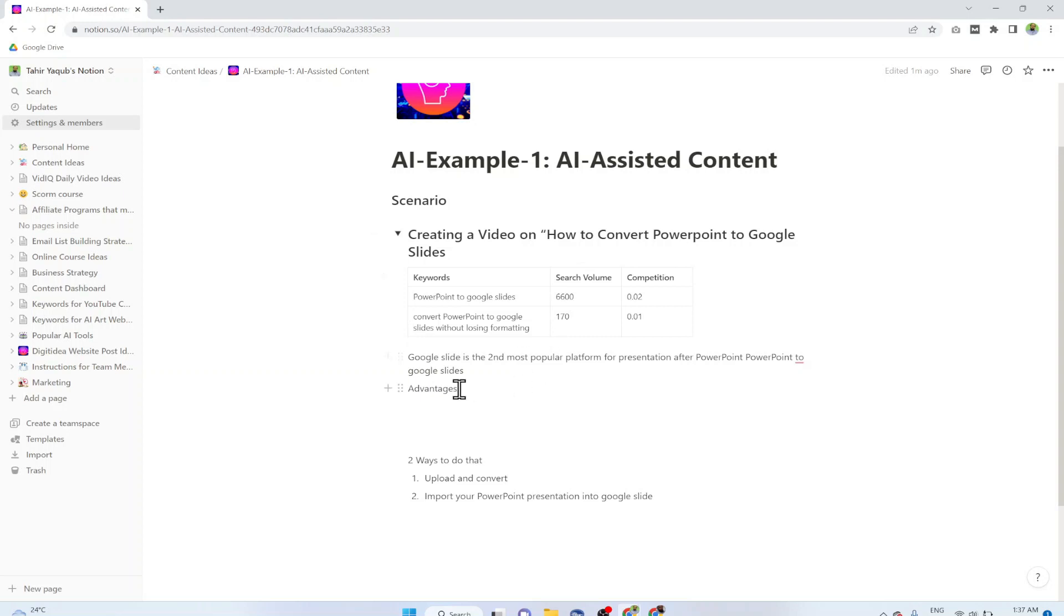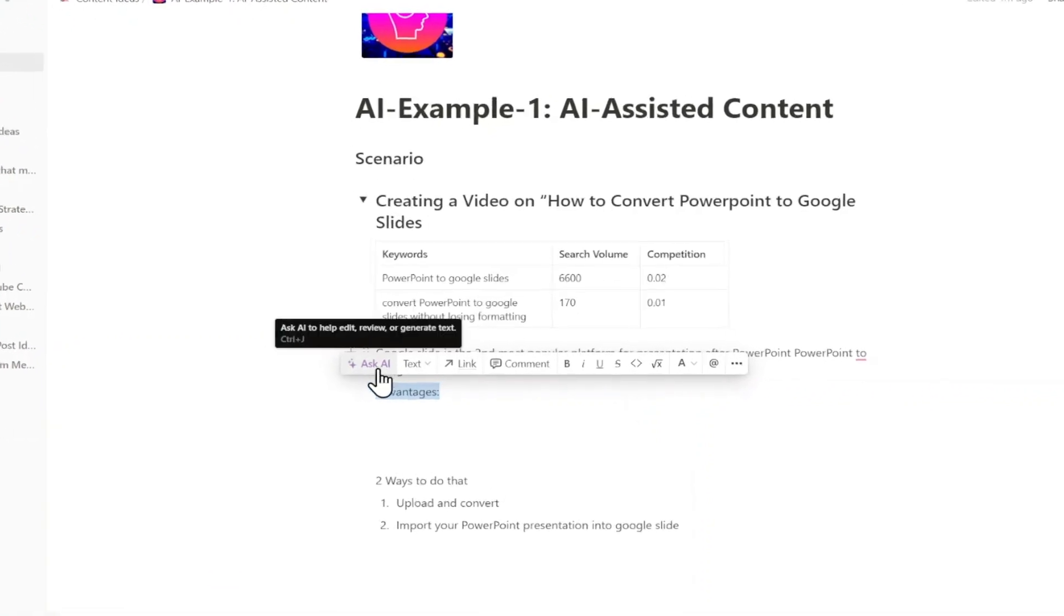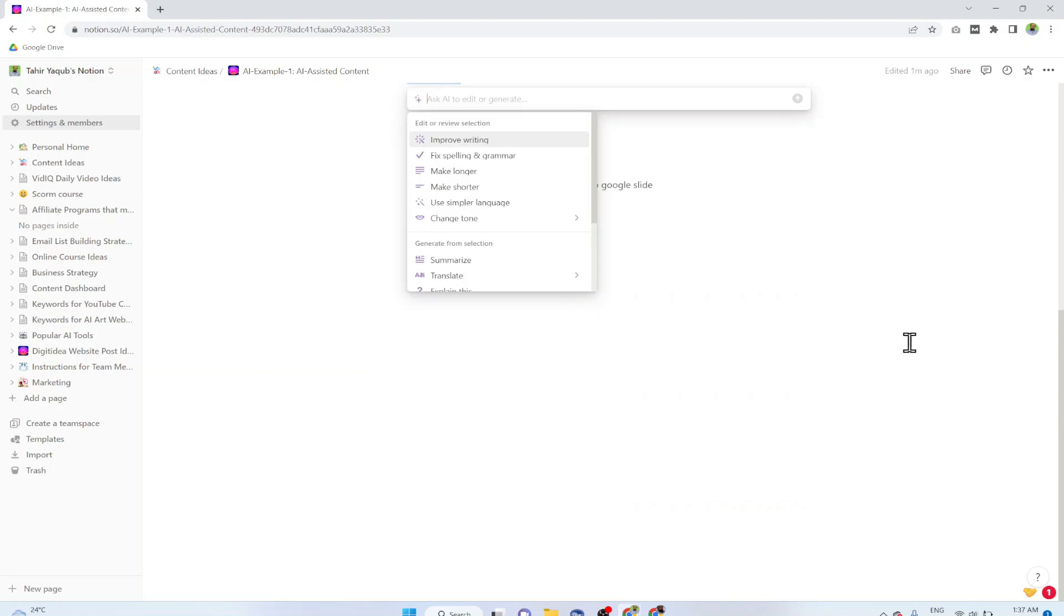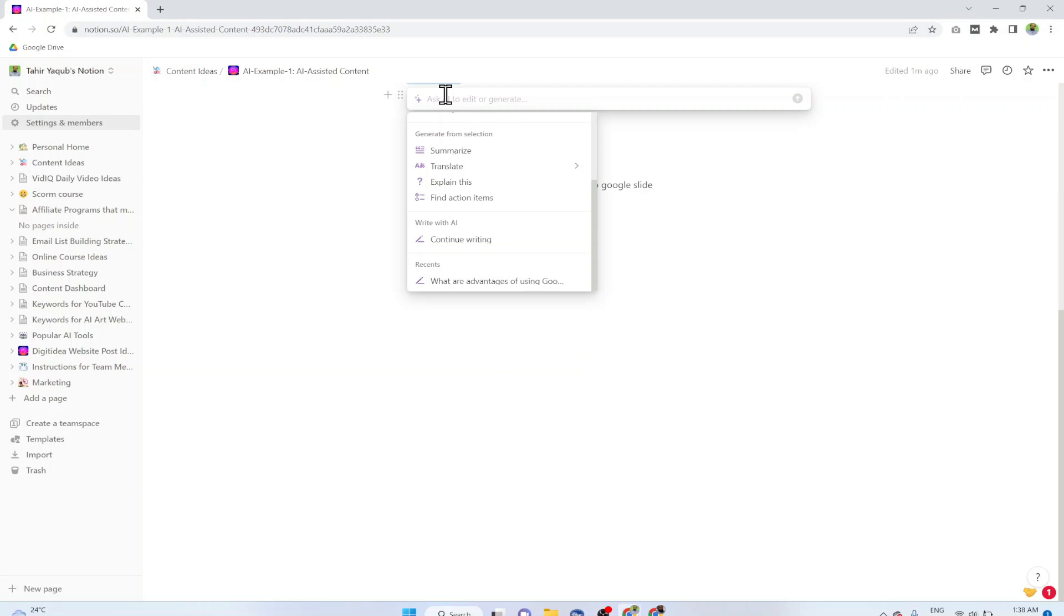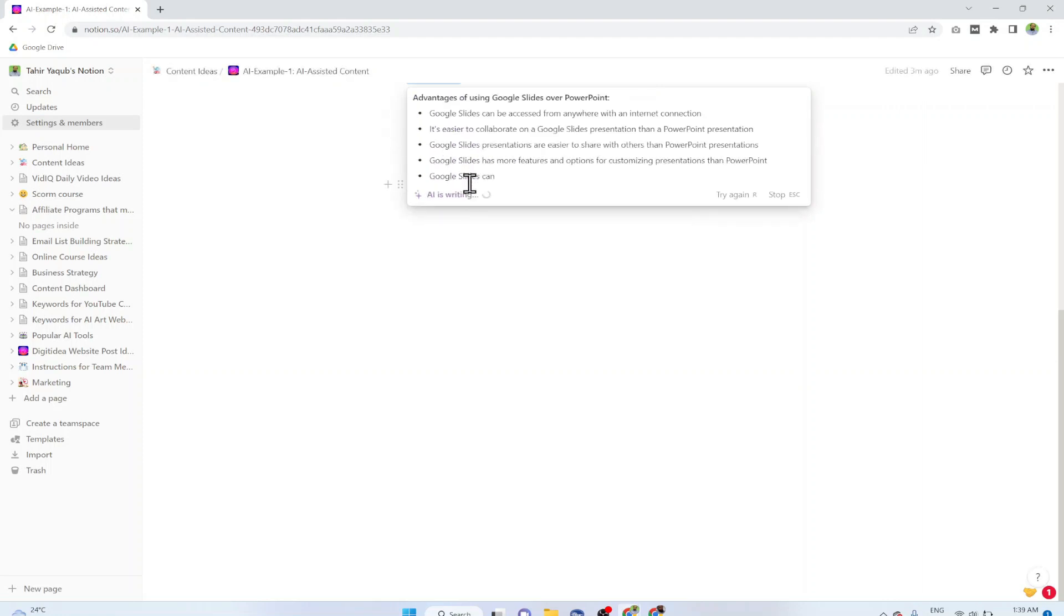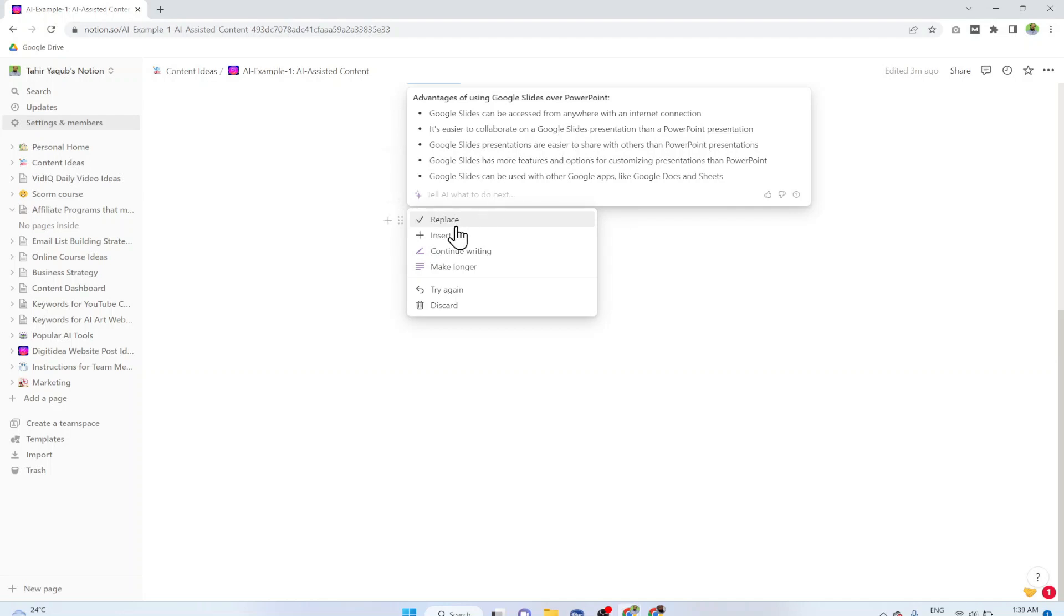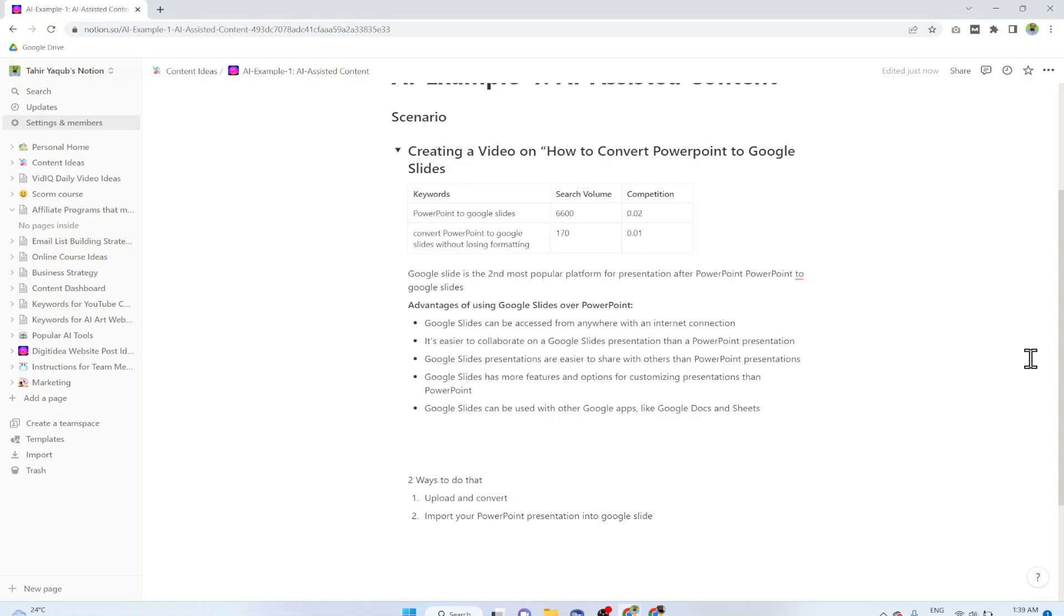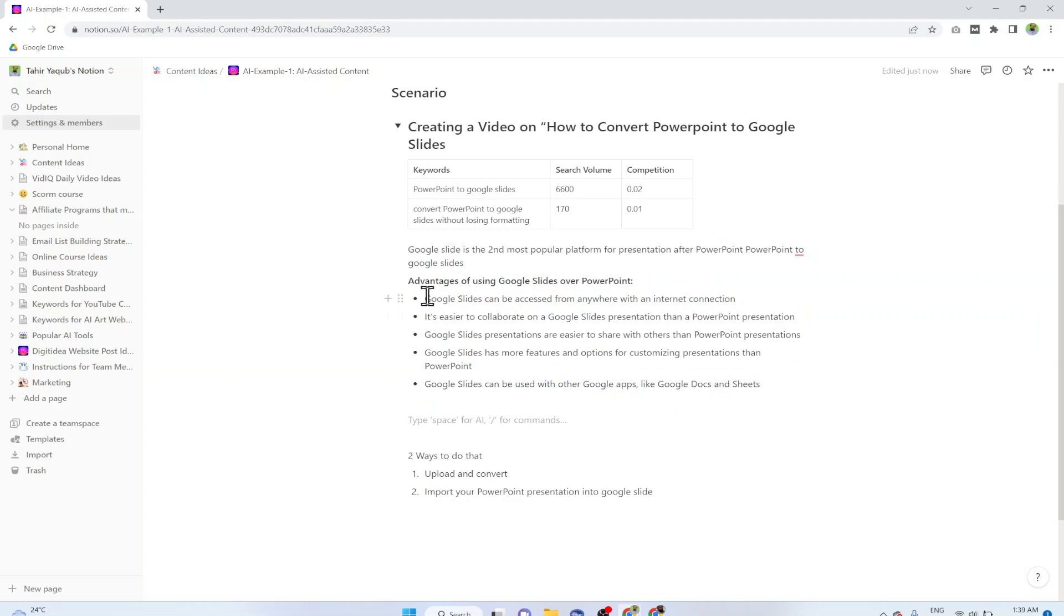I have done some research on this topic how to convert PowerPoint to Google Slides. I have noticed that the search volume is reasonable and the competition is very low. As you can see I know two ways to do this, but let us assume that I am stuck with writing some advantages of Google Slides over PowerPoint. I want to get some assistance from AI to do that. I select this and this bar will appear. On the left hand side I have this Ask AI, I click on that. Then I have many options here. I can improve my current writing, I can fix spellings, I can make the content longer. But I want to ask AI what are advantages of using Google Slides over PowerPoint. I press enter and now you will see this AI is writing. Now it is showing me a few advantages. I click on replace and it will put all those advantages here.